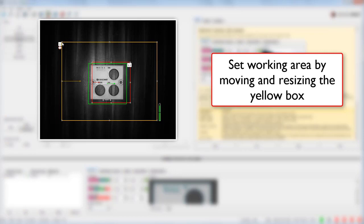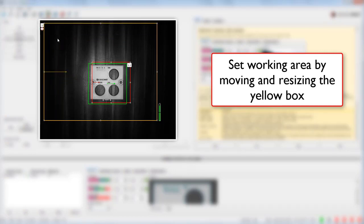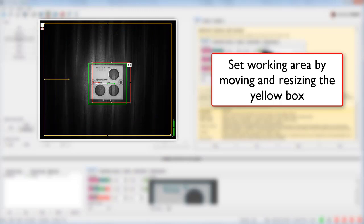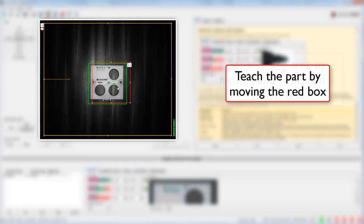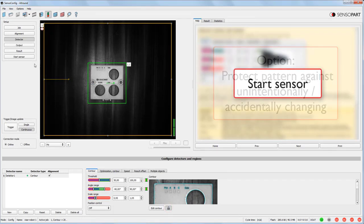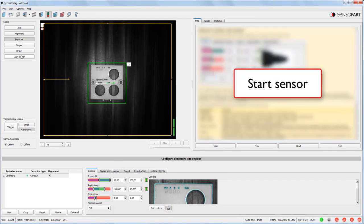So the search region you set with the yellow box, and you teach the part by moving the red box. And you can click this little padlock icon once you're done teaching it so you don't accidentally drag it and re-teach.